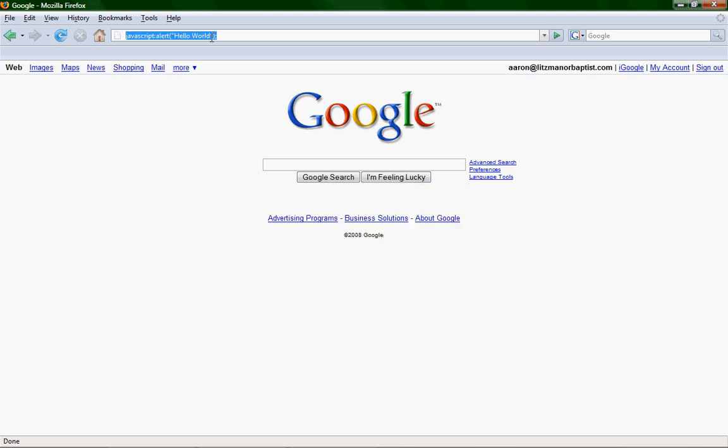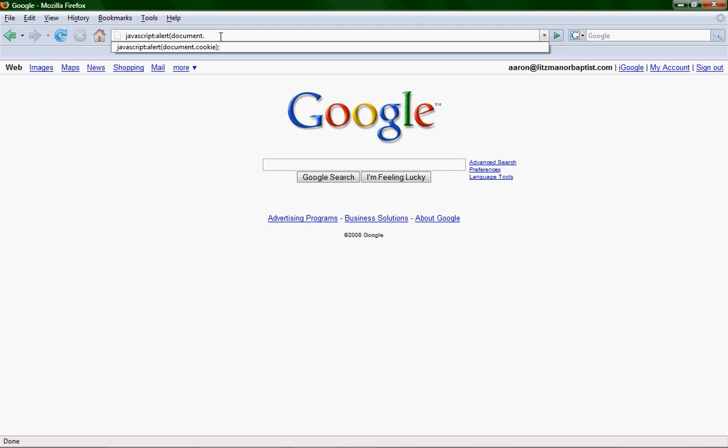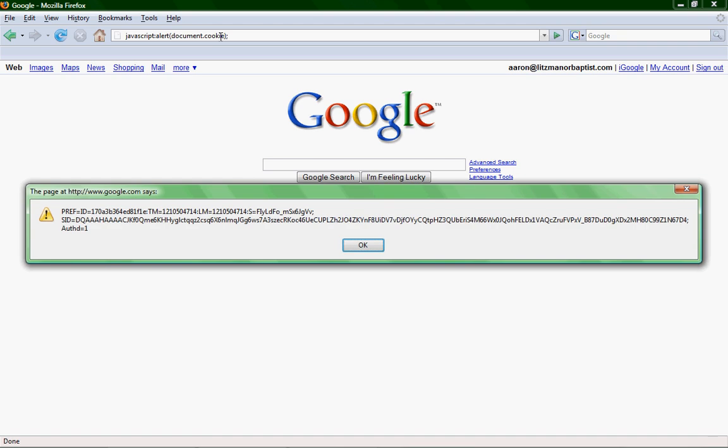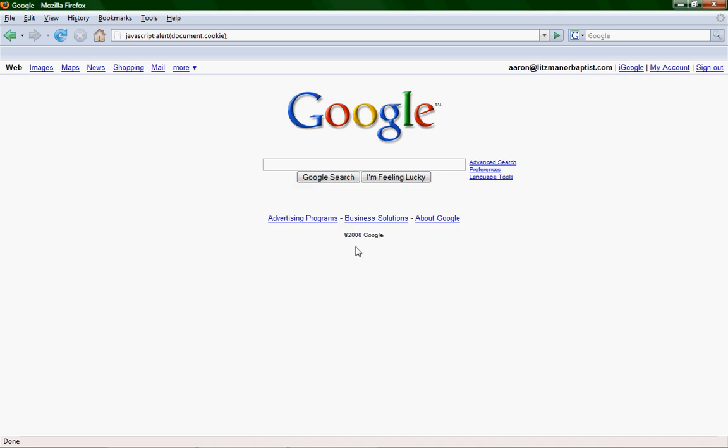Now, you can also use this alert box to show you the document's cookies. So, go back to just the alert, open parenthesis, and type in document.cookie, end parenthesis, semicolon. Hit enter, and you'll get a pop-up box saying a bunch of random jibbers that you don't understand. That's okay. Just click okay.